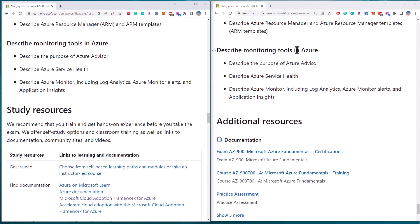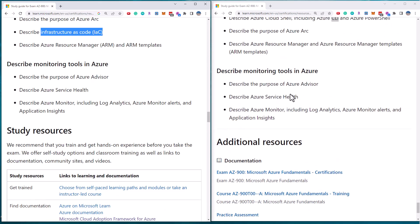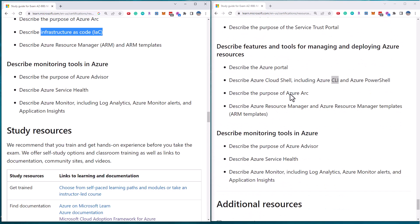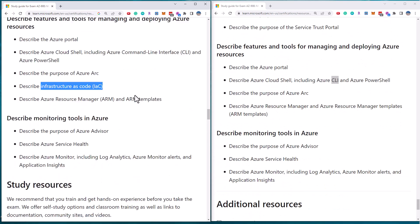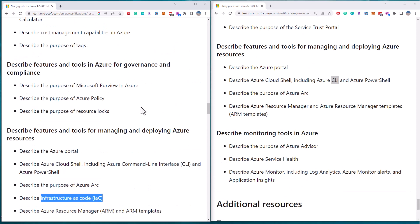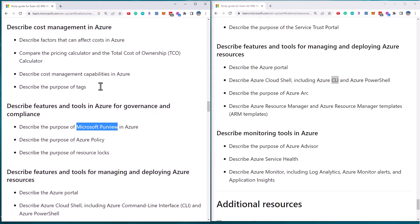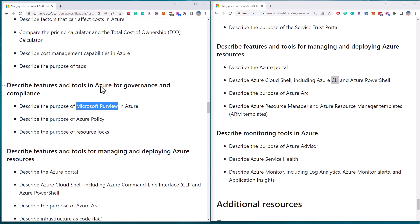And finally, section is monitoring tools. Again, all the same. So we've seen that in AZ-900, there's only a couple of new things that are mentioned, which is Microsoft Purview, infrastructure as code and serverless. So that's as of July 31st, extremely minor changes of the exam.